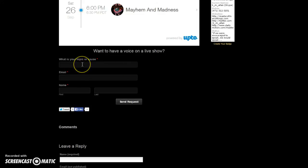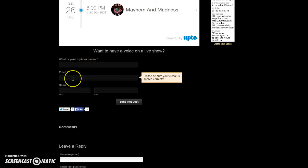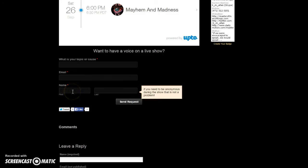Just let me know what your topic or your cause is. You've got to fill out your email, a little note, make sure it's spelled correctly. Give me your name. And I added this note. If you need to be anonymous during the show, that is not a problem to me. We will work that out and I will keep your identity secure to the best of my ability.